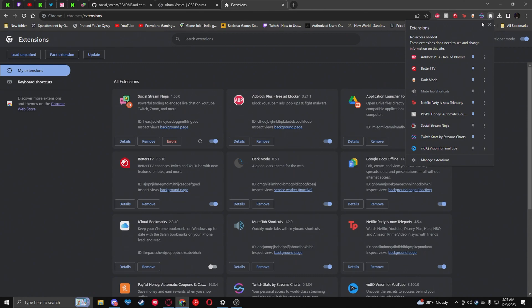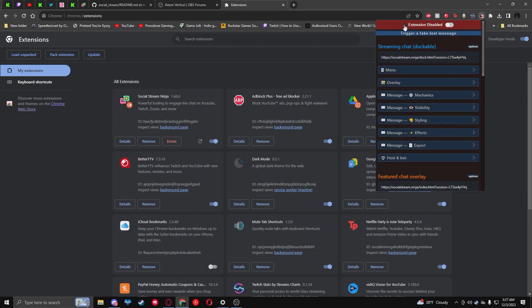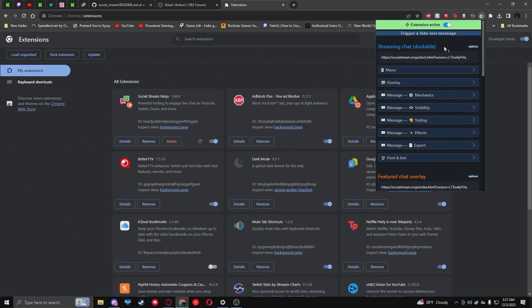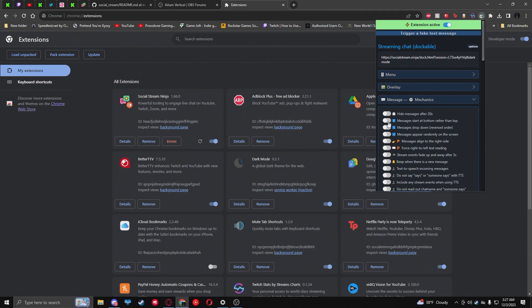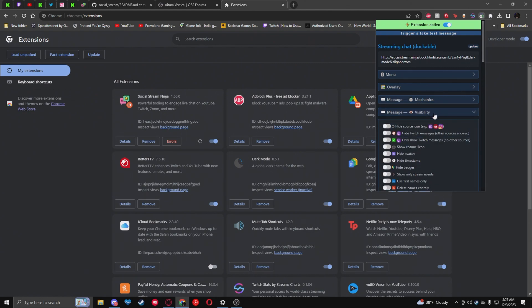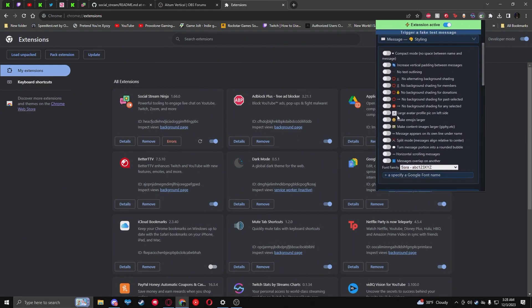Go to Extensions and pin Social Stream Ninja, then enable it. Here are some quick settings I use: under the overlay options, turn on Dark Mode, and set messages to come from the bottom rather than the top. Under Visibility you can hide certain messages or show where they're coming from. Under Styling, I make emojis bigger so I can see the details.